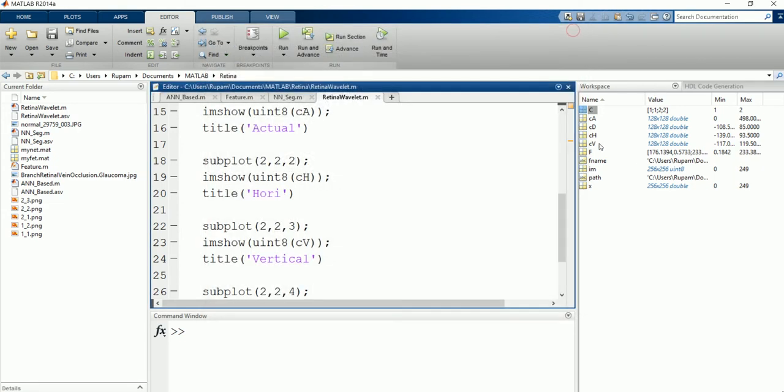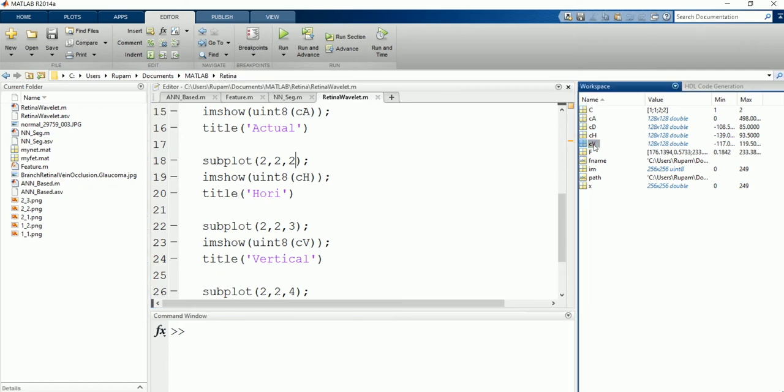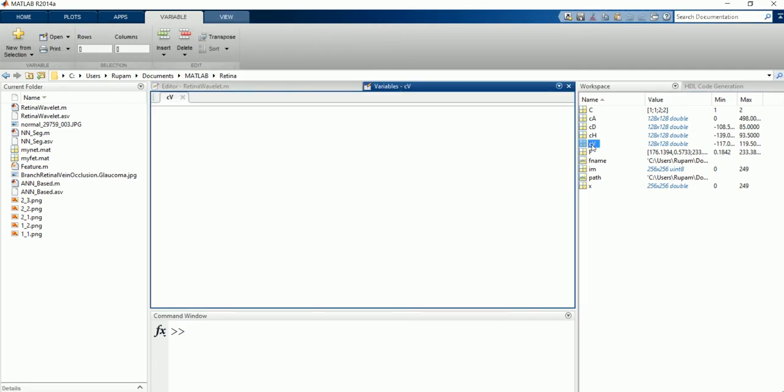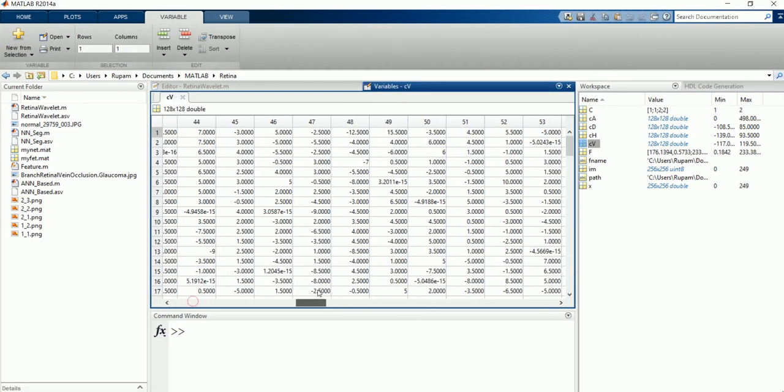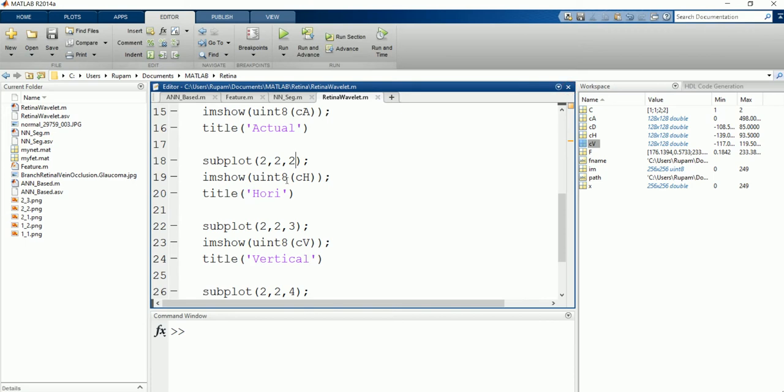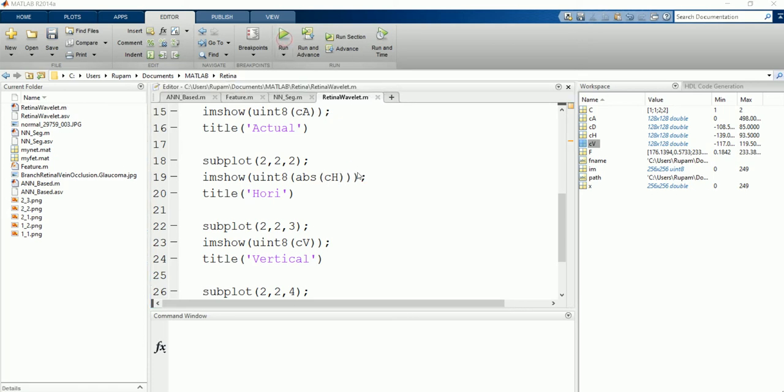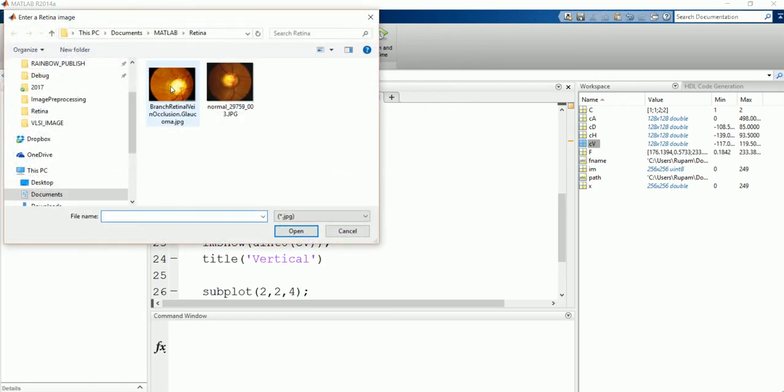Because their value range, if you see CV, their value range will be double data type, 0.6, 0.0. So instead of this, what you can do is ca, uint 8, absolute of ch. Let's see whether the horizontal component appears or not.